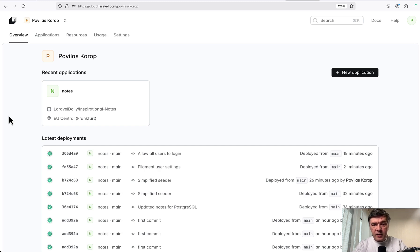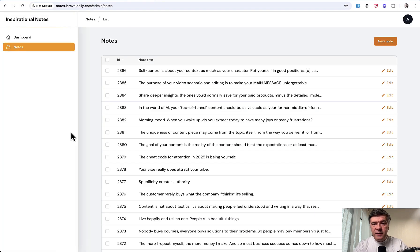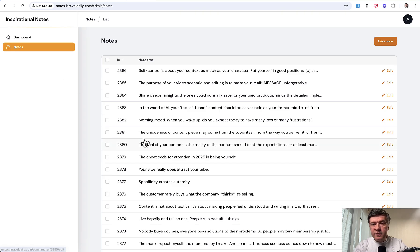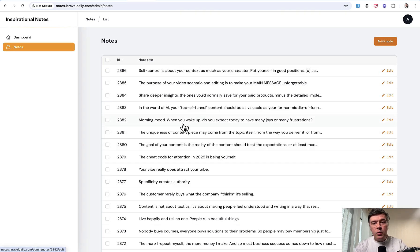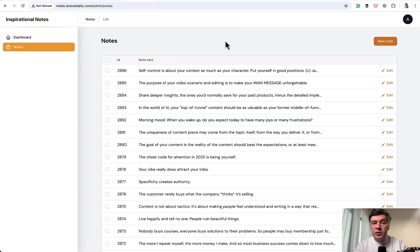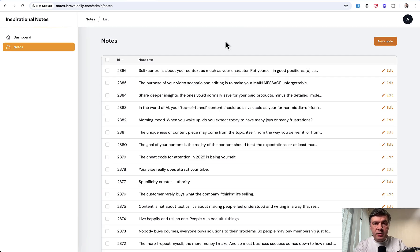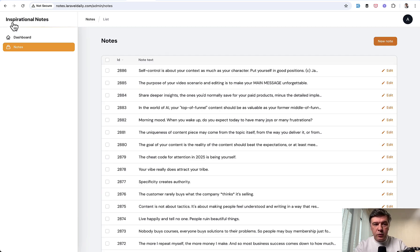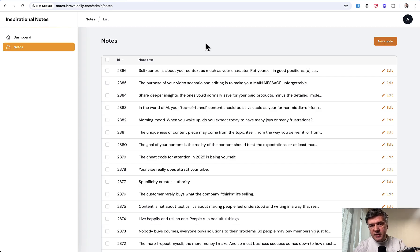The application is a very simple Filament admin panel for my personal inspirational notes, which I send myself via email twice a day for inspiration. From Laravel's point of view, the application is very simple: four database tables - users, notes, tags, and pivot table - Filament admin panel with just one menu item, and then email sending.